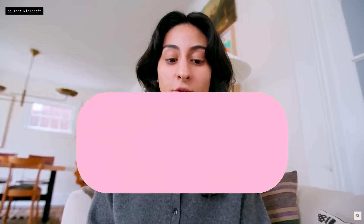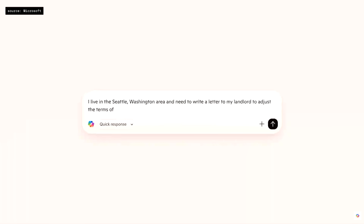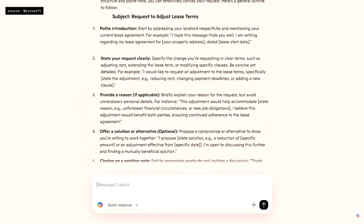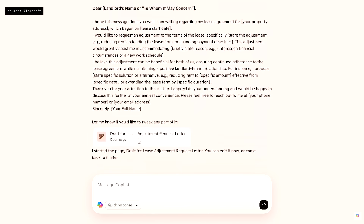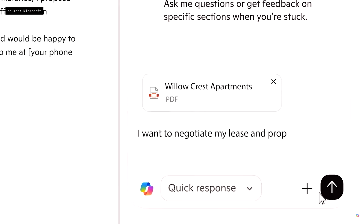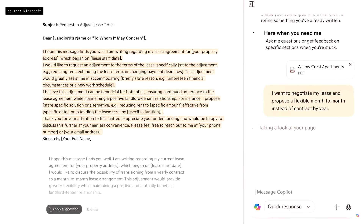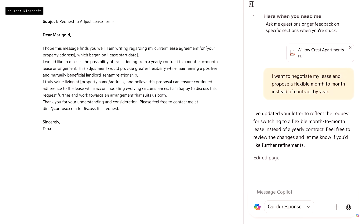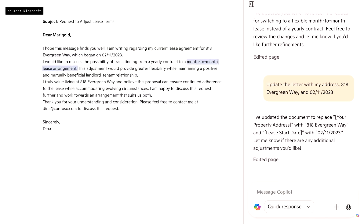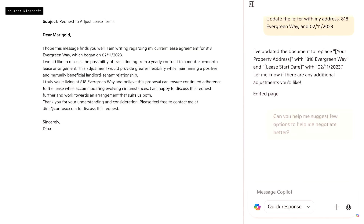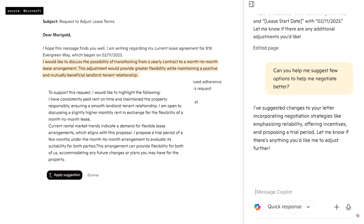Another product feature we're about to roll out is called Copilot Pages. I live in the Seattle, Washington area, and I need to write a letter to my landlord to adjust the terms of the lease. I can easily move Copilot's response into a page, and from there refine it with my own ideas and style. I can upload a file directly to Pages and combine the contents of my document with Copilot's response, with the freedom to edit and organize however I want. Copilot Pages enables me to write and refine my thoughts in one dedicated place.